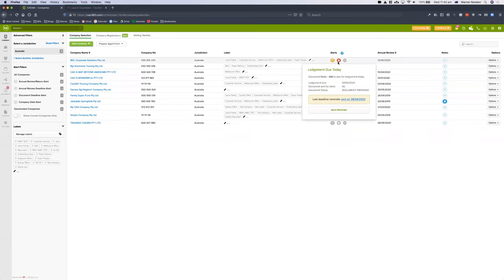As I showed last week, we prepared the form in CAS360 and CAS360 works out when the lodgement is due. If this lodgement's not done today and the client lodges the document, they're going to get a fine. So here we are in a situation where we can save our client, protect them from ASIC fines and penalties. It doesn't matter if it's a 484 or an annual review — the deadlines happen and CAS360 gives us the ability to avoid a fine for the client.